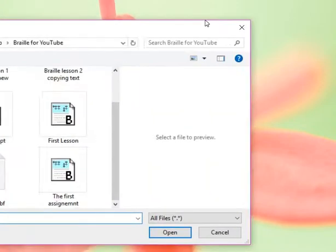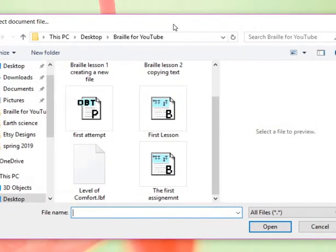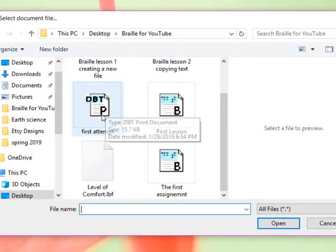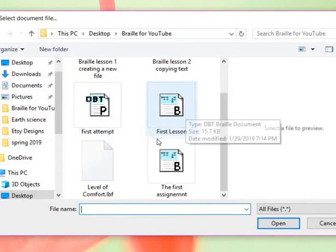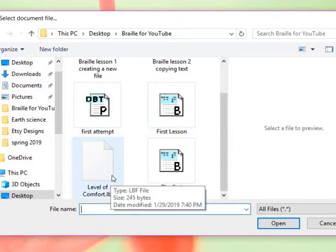Last time we saved our things we worked on. And again, we had the P for print, B for the Braille.